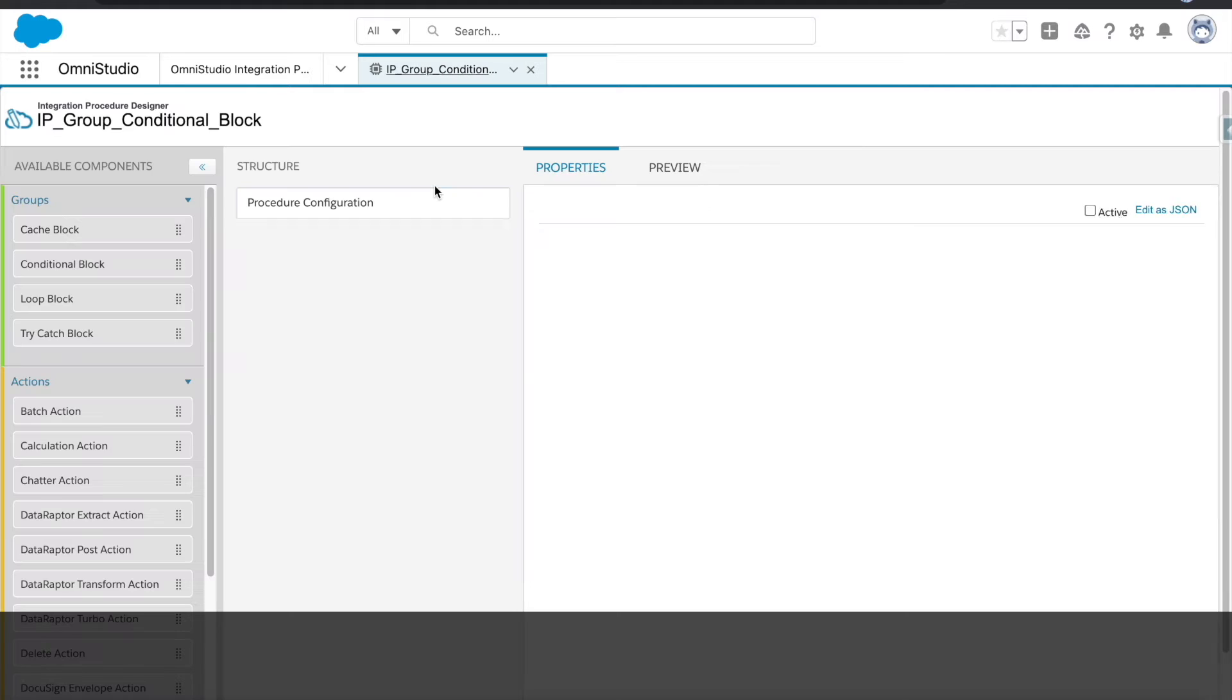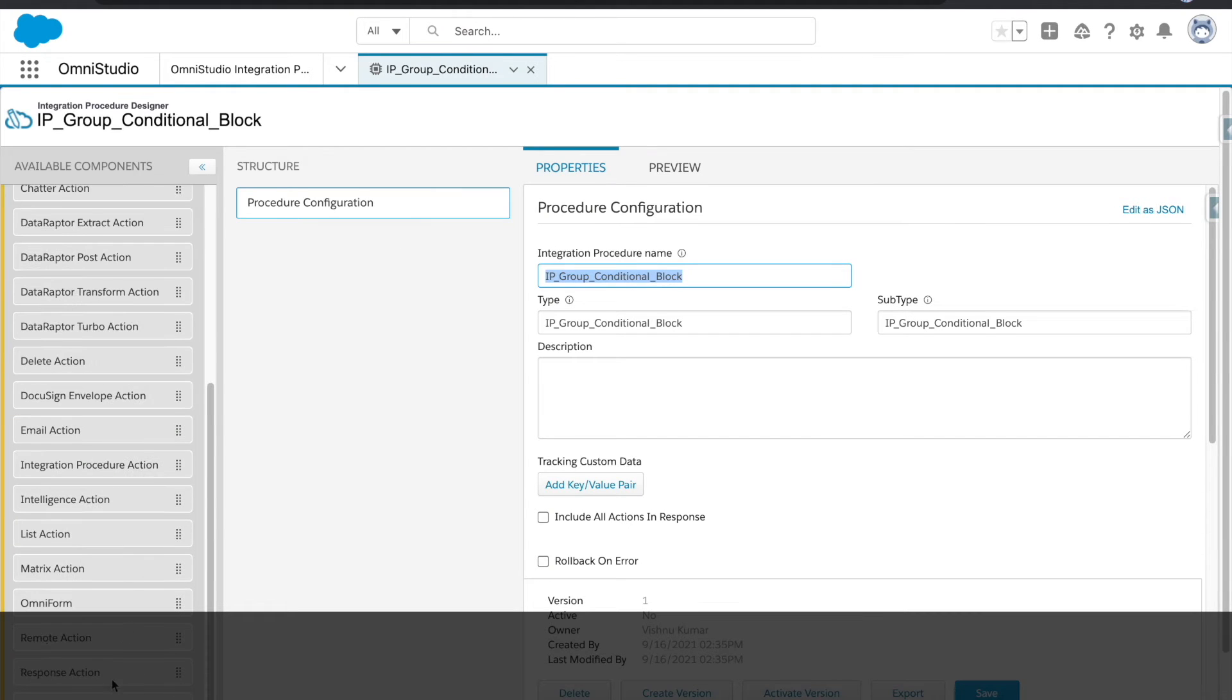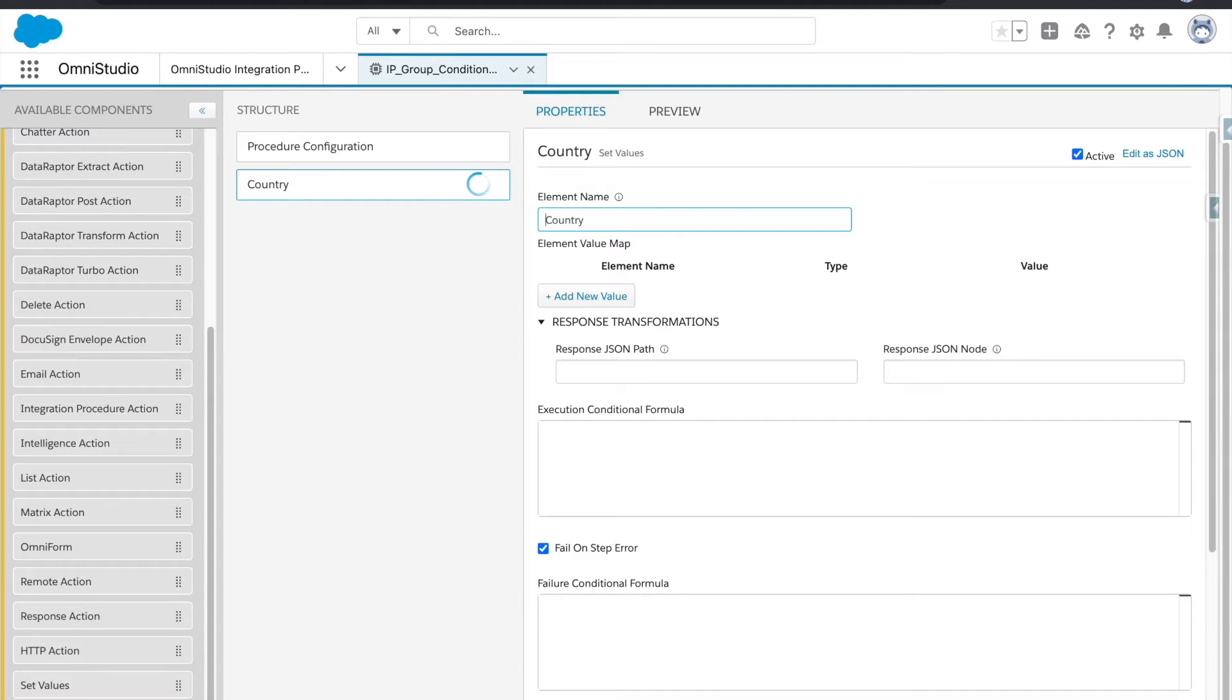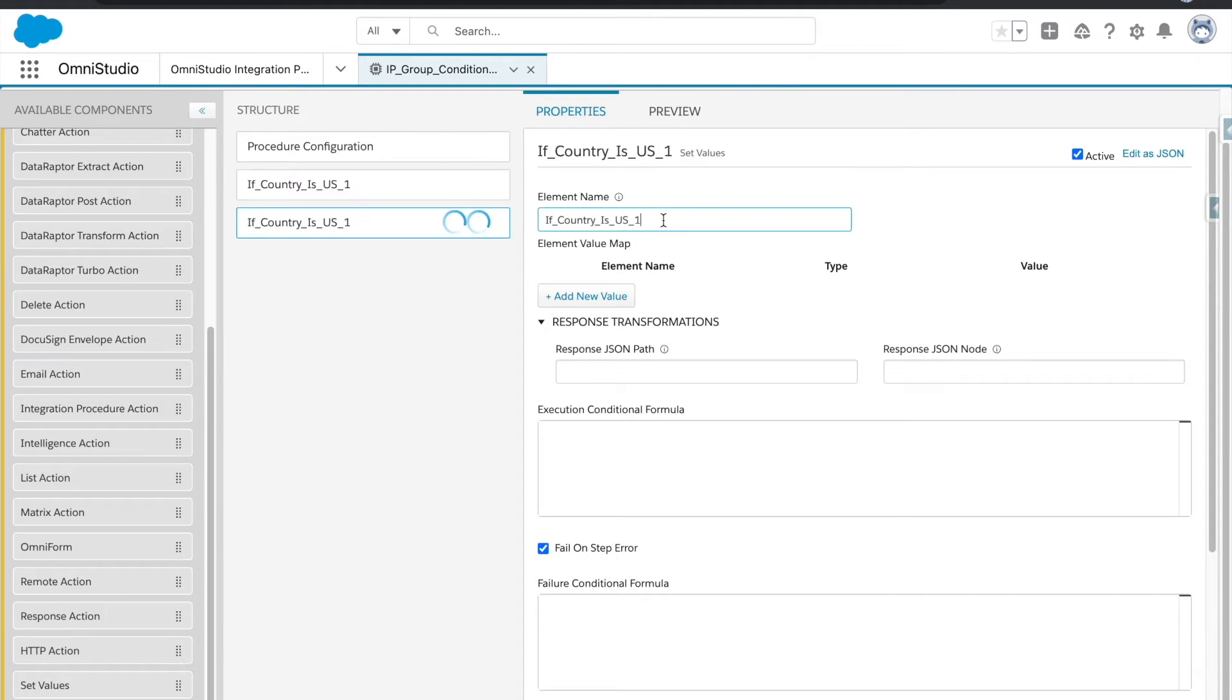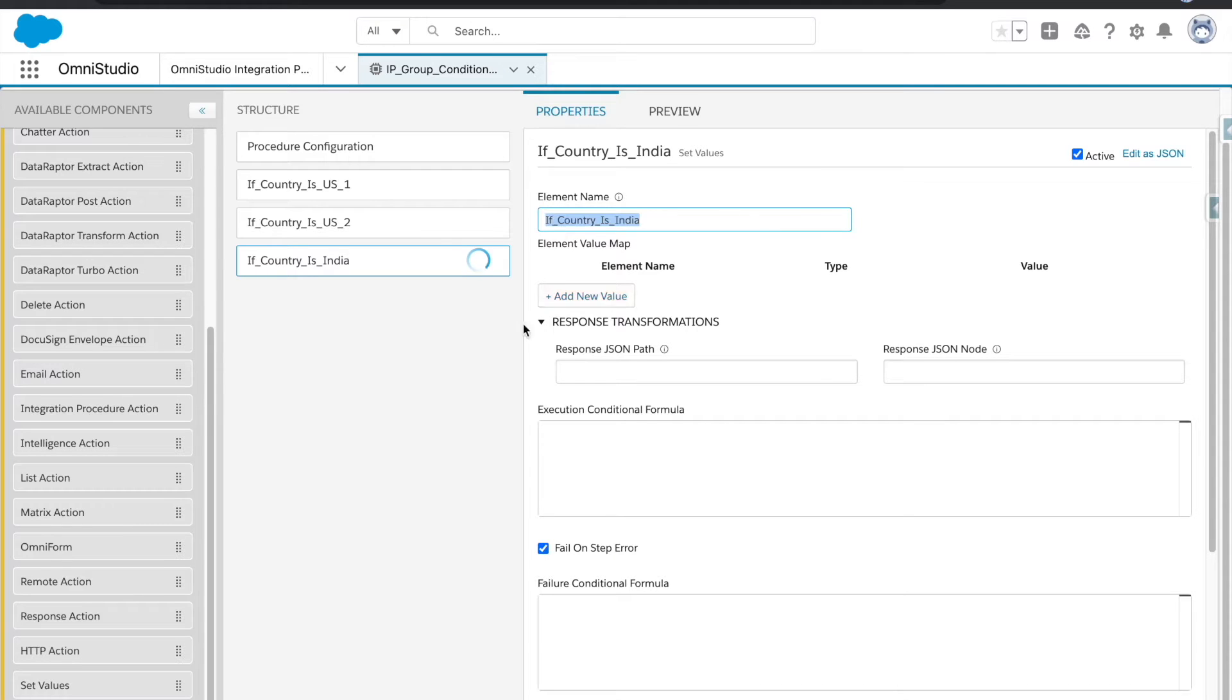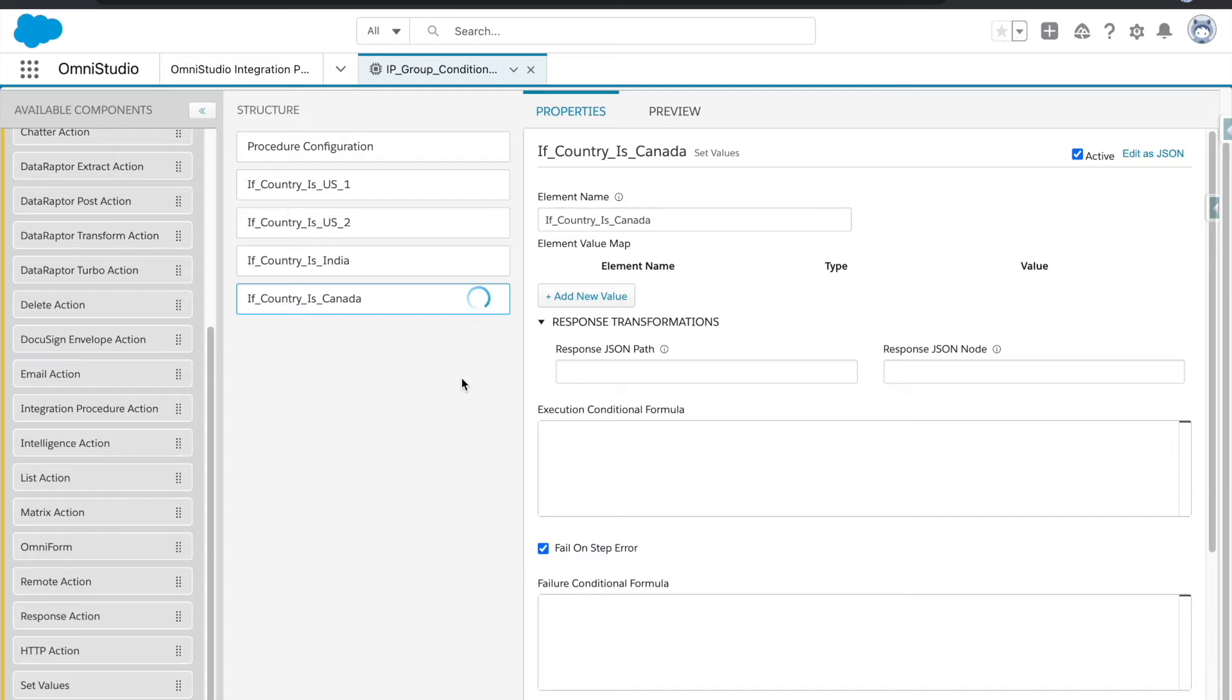And then we will try to mimic as I told you. So to understand it better, what I'm going to do is I will utilize the set values. And here I'm going to say country if country is US, and then one, because we cannot keep the same name twice for the element, so US two. And then we will have India, we don't need one here. Then we will have Canada, and then at the last we are going to create other if country is other.